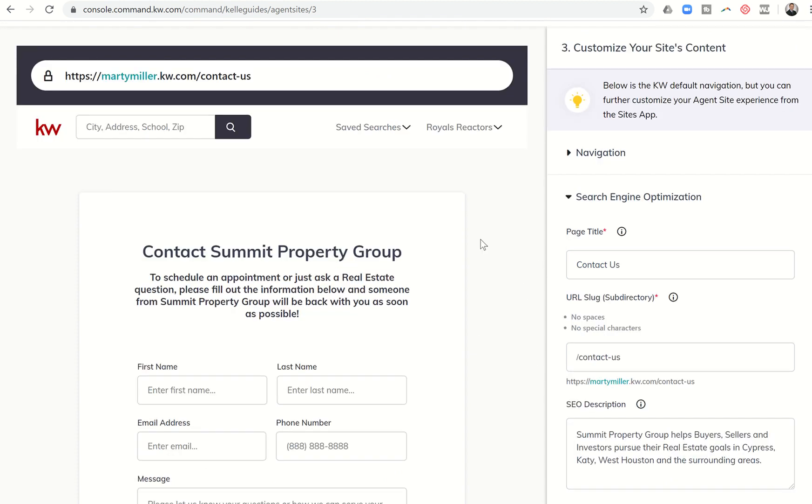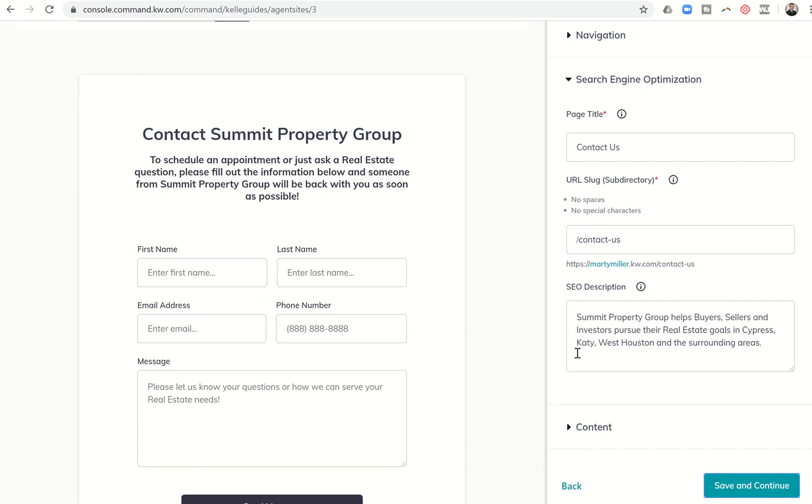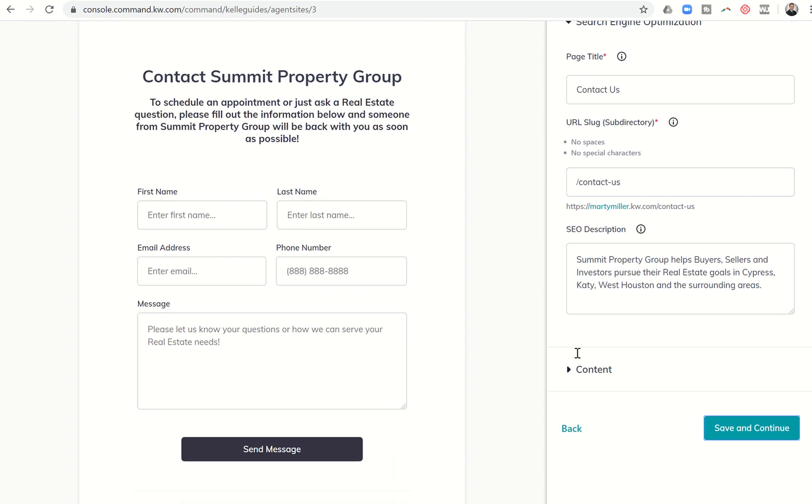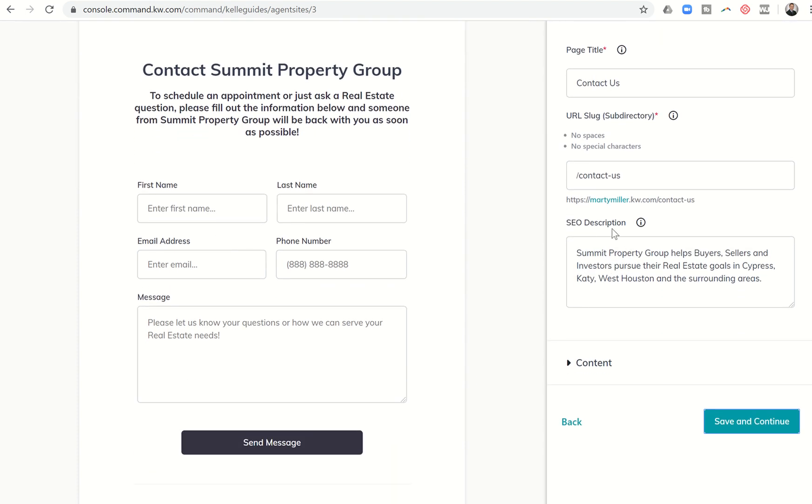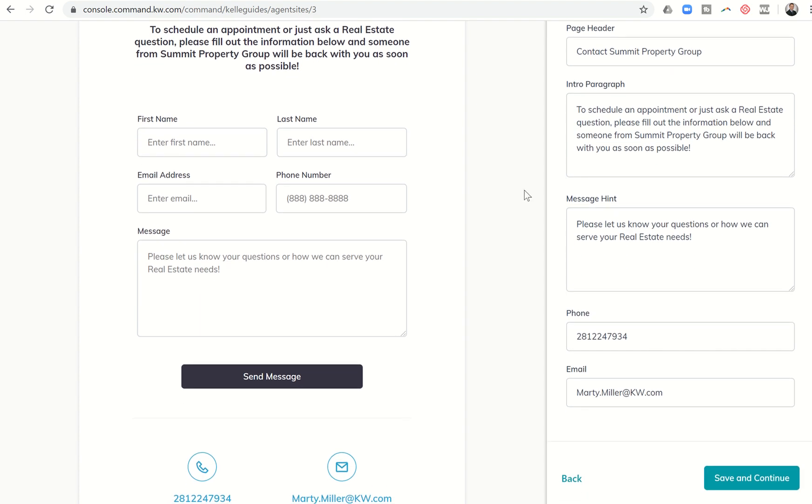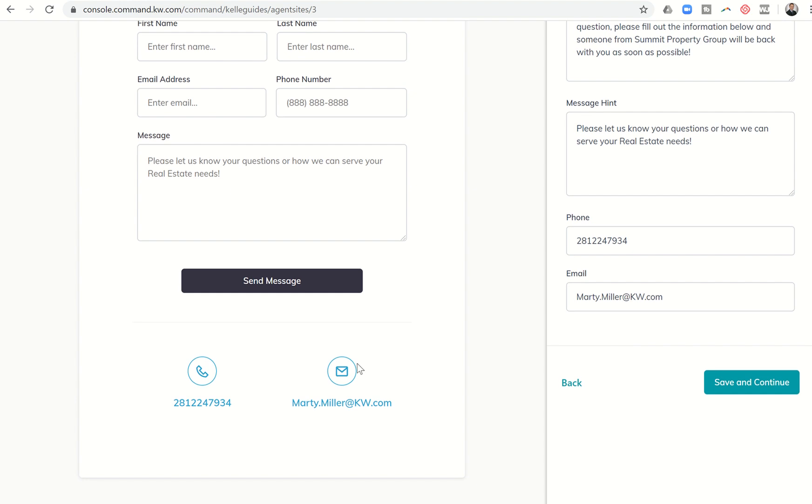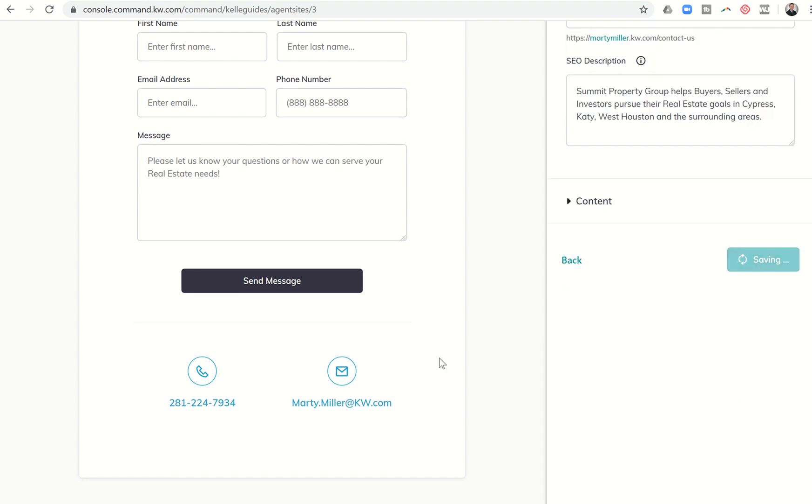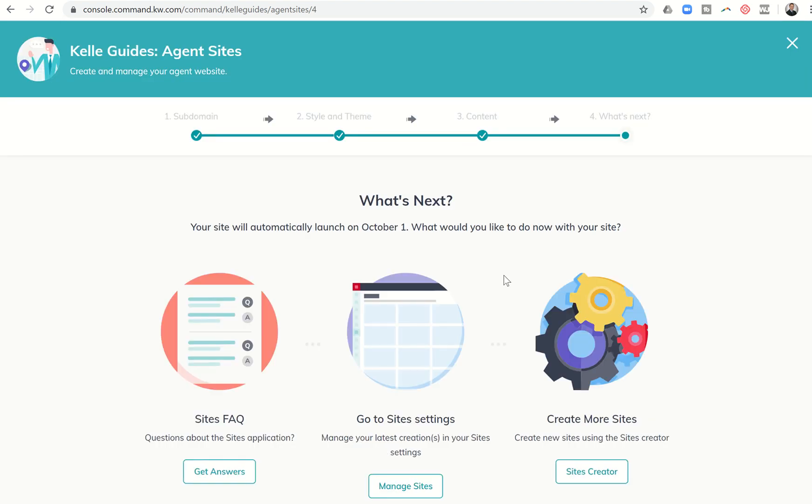The last page that I can change up is basically the contact us page. Here's the SEO description of this page. Summit Property Group helps buyers, sellers, investors pursue their real estate goals in Cypress, Katy, West Houston and surrounding areas. Then the content: what is this paragraph going to say? Here's the intro paragraph. What's a message hint? I can actually type in what goes in this box as well. Then I can finally put my phone number down here at the bottom and my email at the bottom and click on save and continue. That will update and save there.